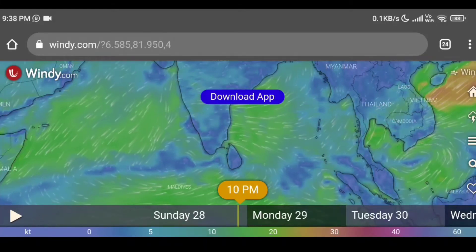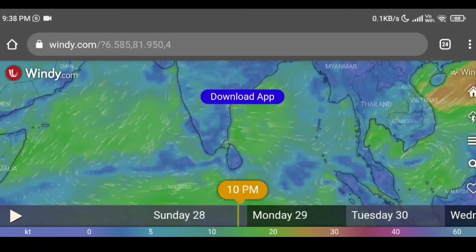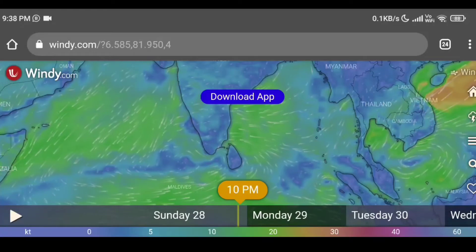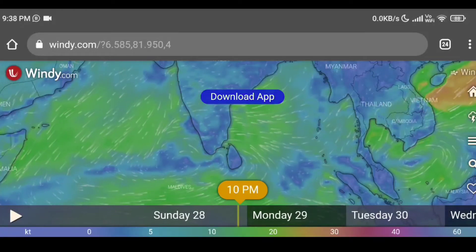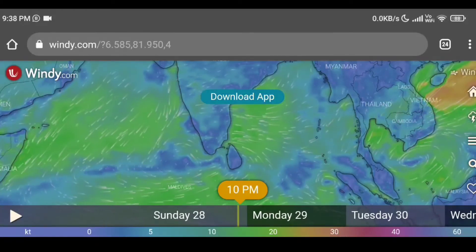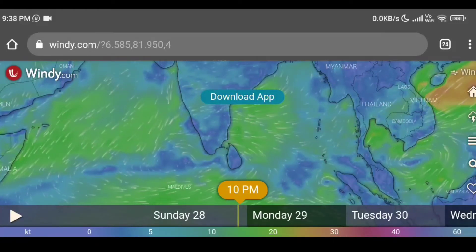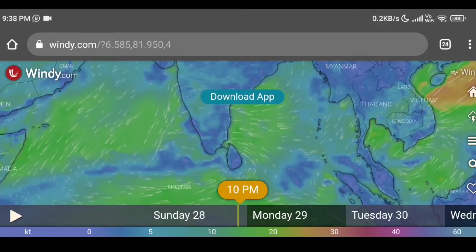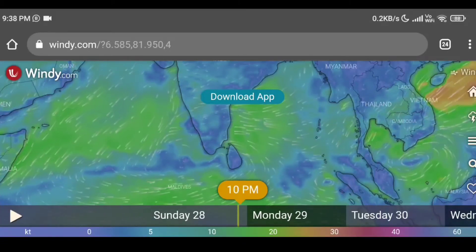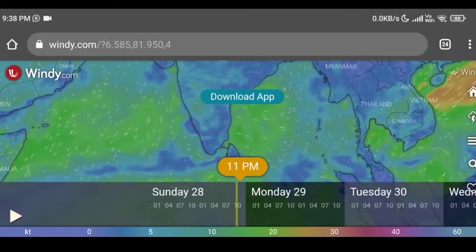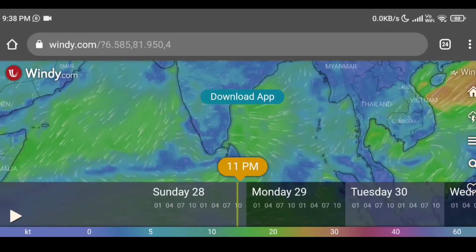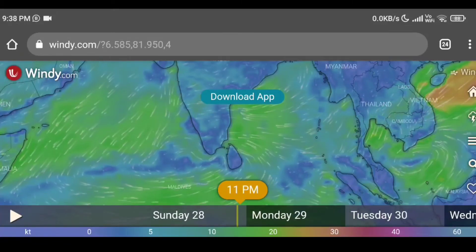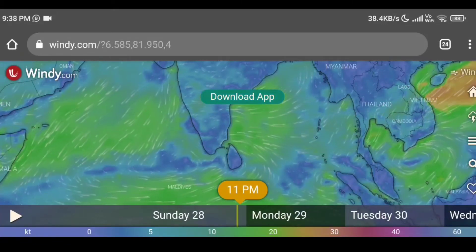If you want to see who is here, you can check who is here. If you want to check the weather, you can check the weather conditions. Now we have to check the weather conditions.